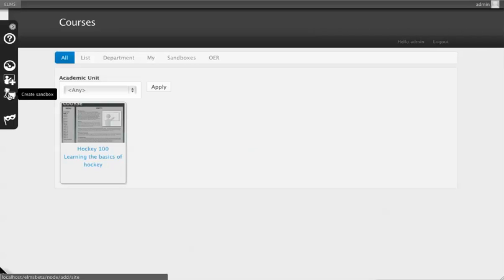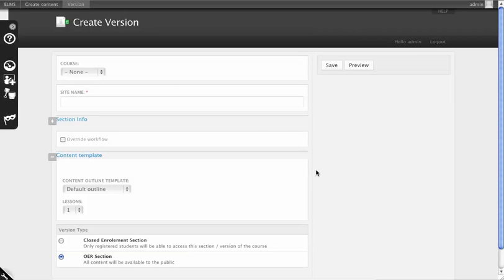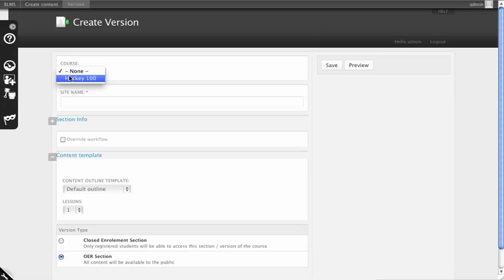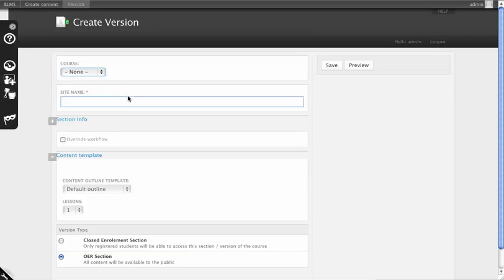To do that, we're going to create a sandbox. A sandbox leverages the functionality of a course version without being associated to a course. Another advantage of a sandbox is that you can also associate it to a course at a later date if this is a true prototype.